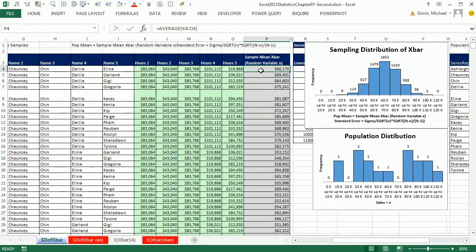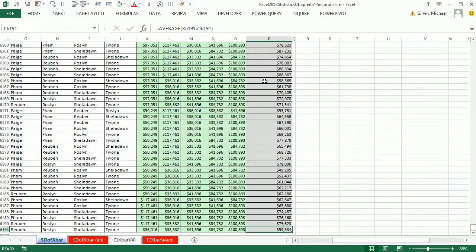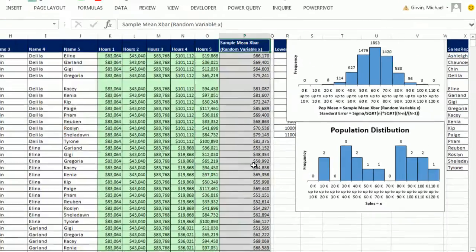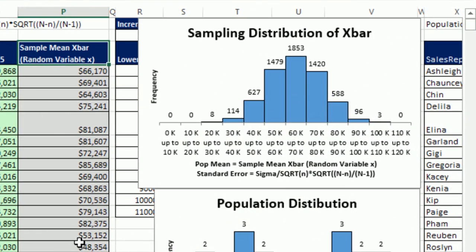Then we came over here and watch this. Control down arrow all the way down into the 6,000. Every one of these is one of the possible sample means. Control up arrow. And then what did we do? We plotted them.